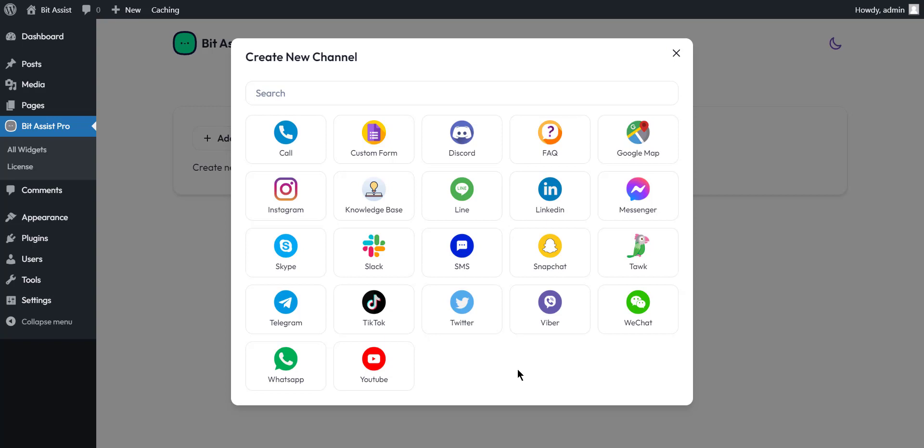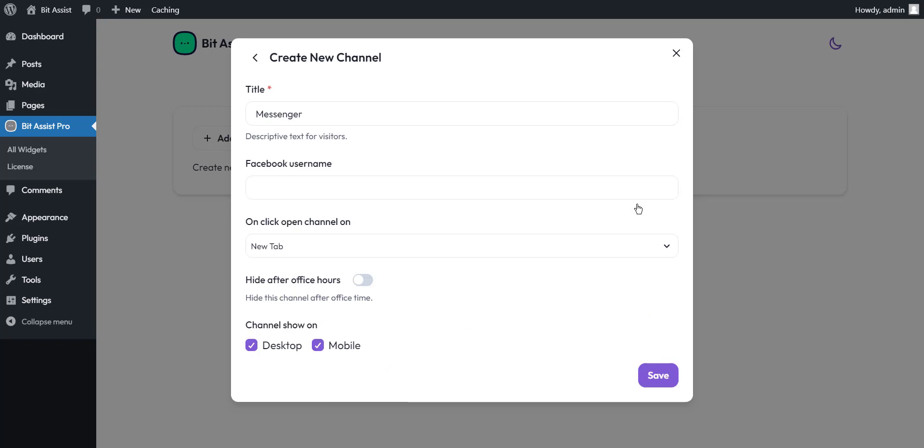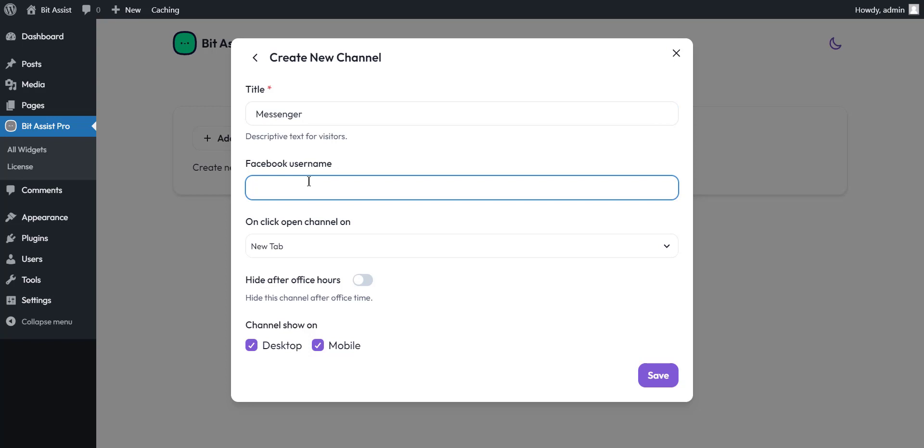You can connect with the visitors who visit your site with Facebook Messenger. In addition, you can connect with your personal Facebook account or business page. Here you can set the channel name. Here you have to provide the Facebook user name or business page.